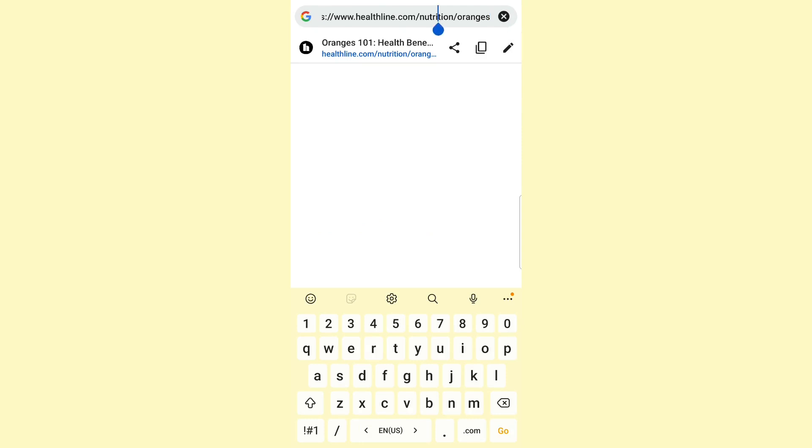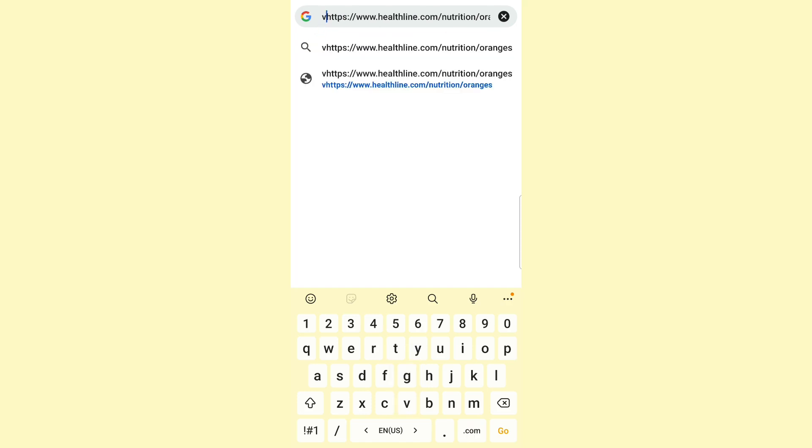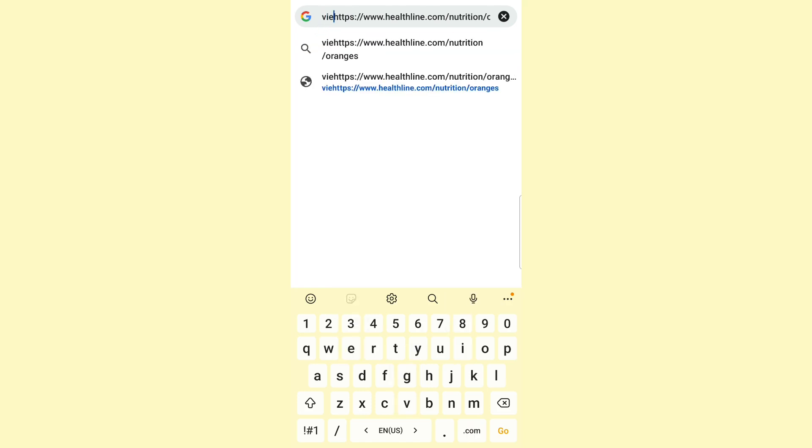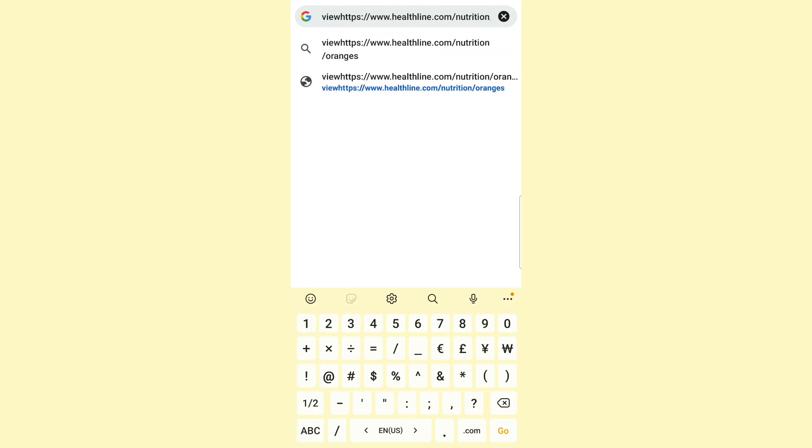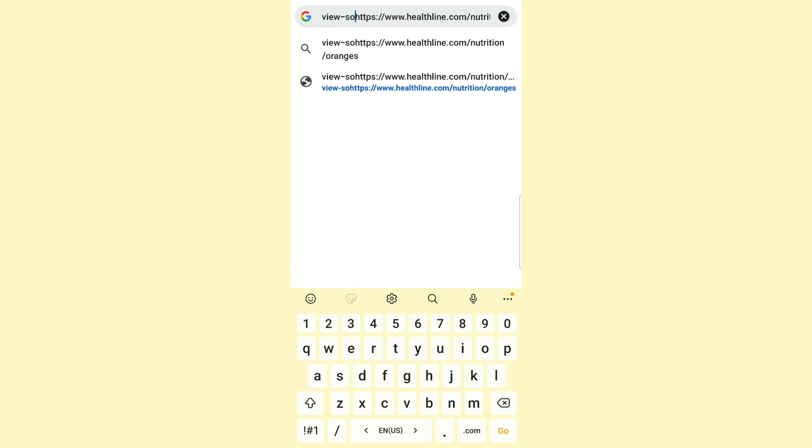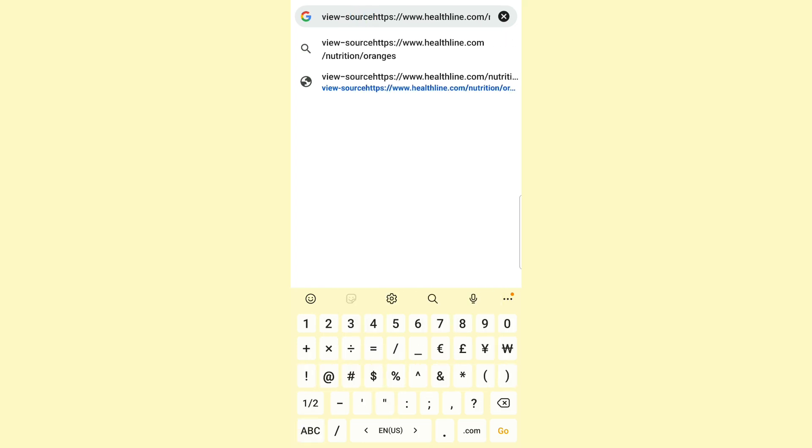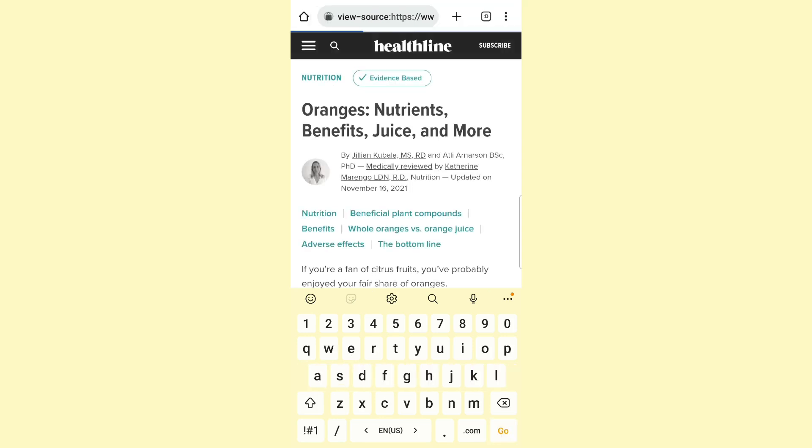Then go back to the beginning of the URL and type this text right here: view-source: (view dash source colon). Once you're done, click on OK, and you can see that the source code page has opened for you to use for whatever you want. It's that easy and simple.